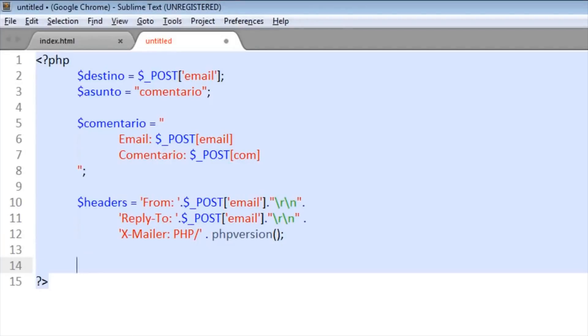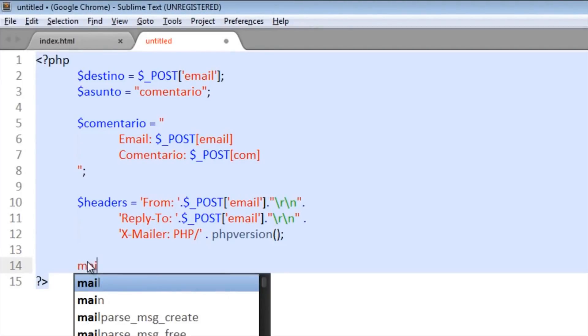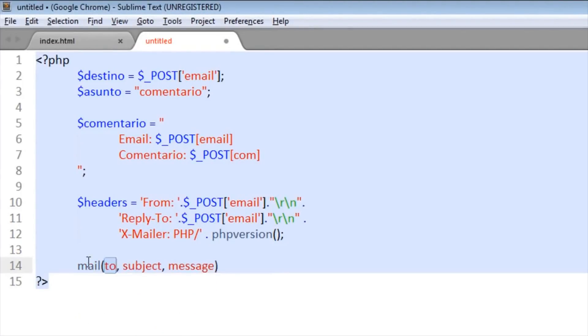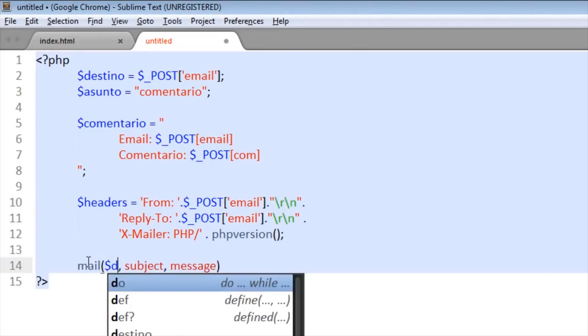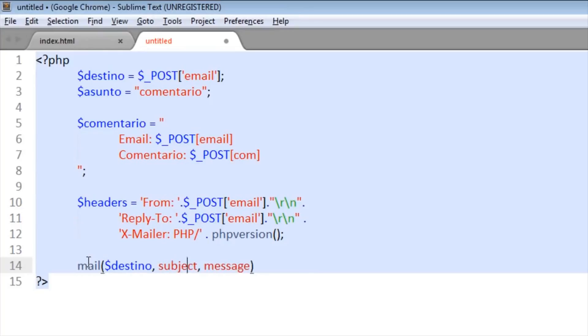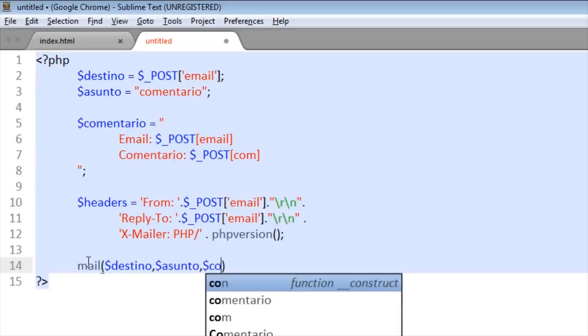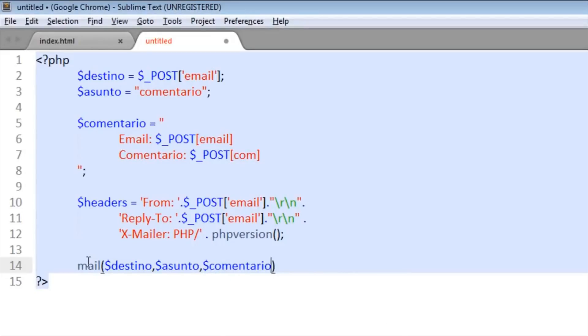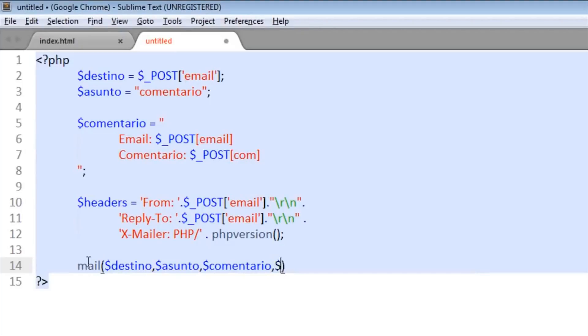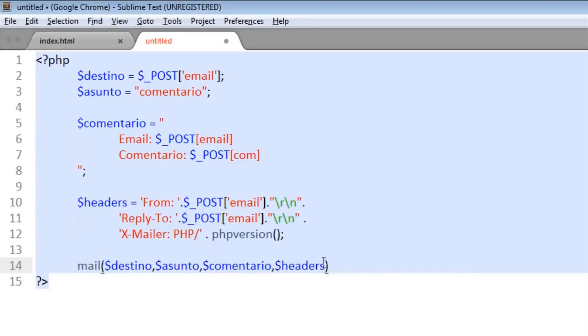The next is the mail function. Mail, and this is it. First is the destination, then the subject, and then the comment that is the message, and then the header. Okay, and semicolon.